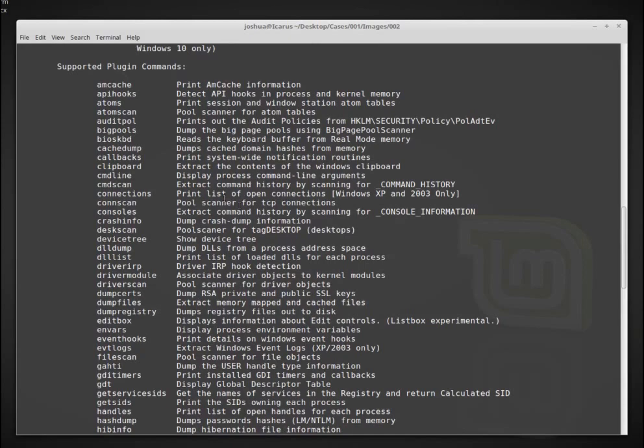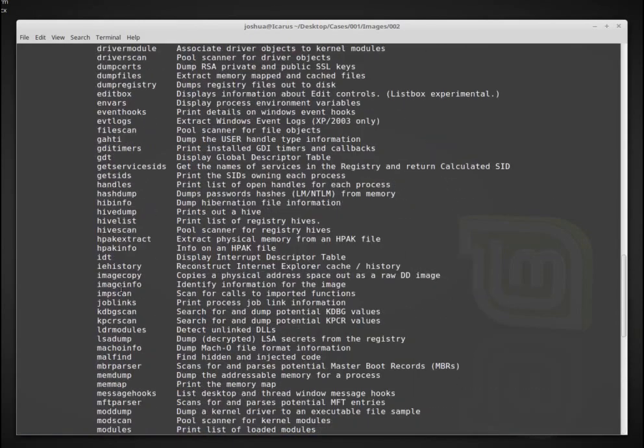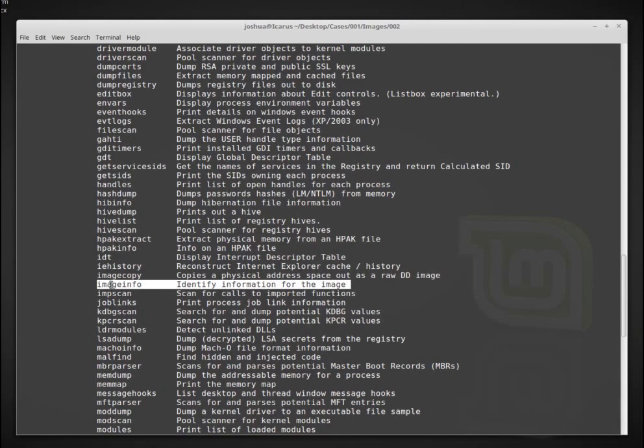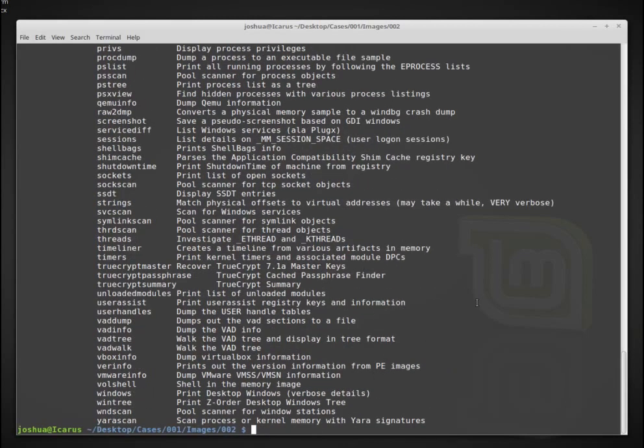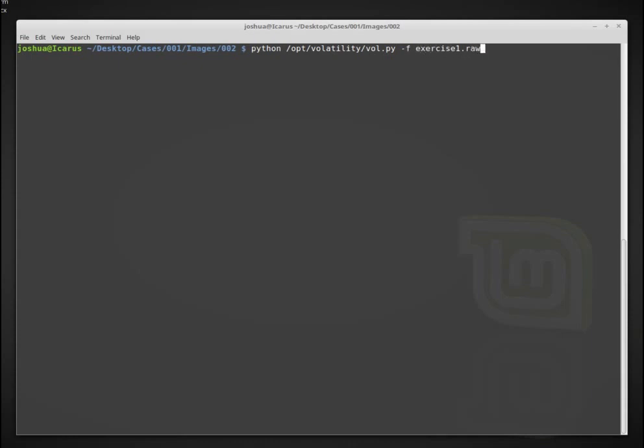So one of the first ones that I want to talk about is image info. Okay, so right now we don't know anything about this memory image, so we can use image info to try to get more information about this image. So we can do that by essentially running Python opt, let me clear this out so you can actually see it. Python opt volatility and then we need to give it the image that we have. So here, exercise1.raw.